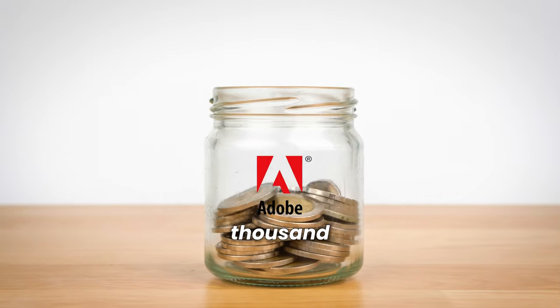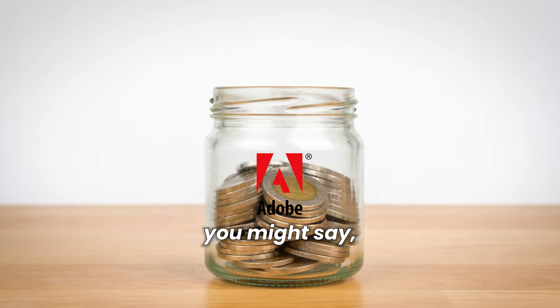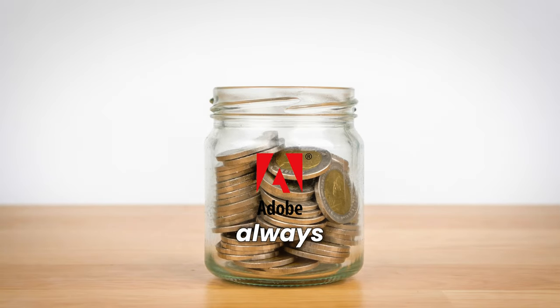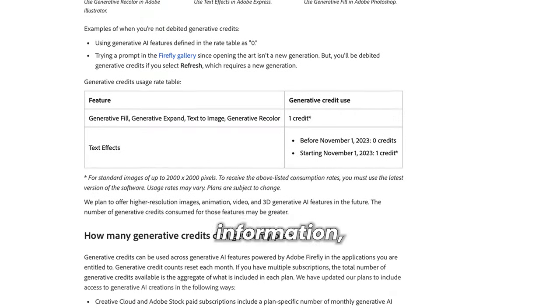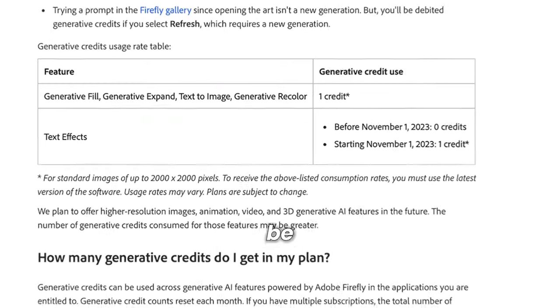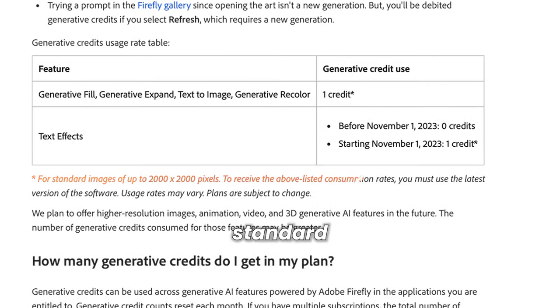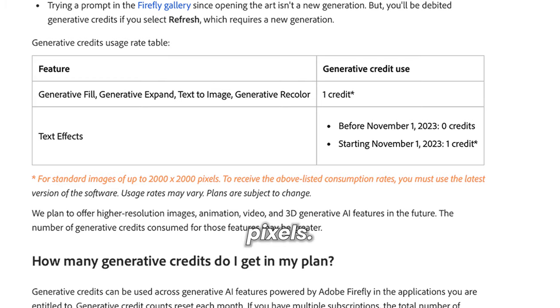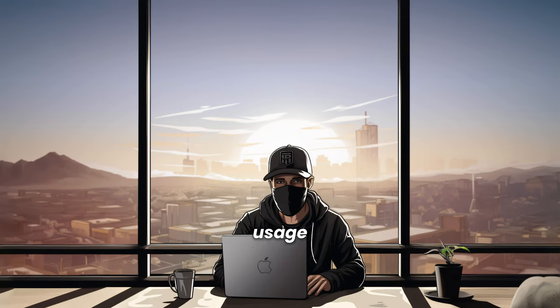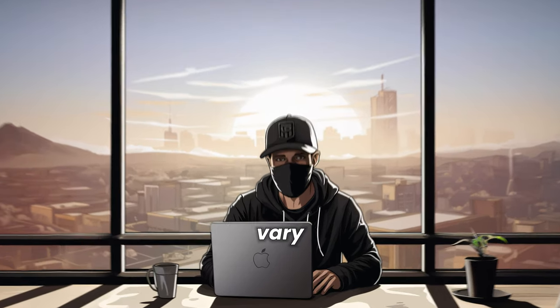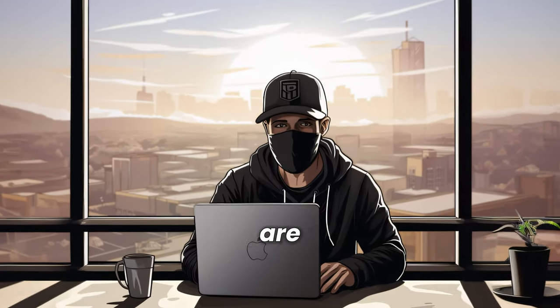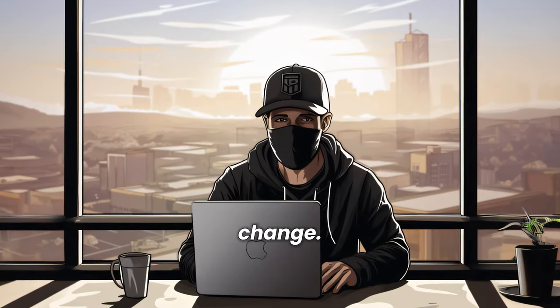Well, 1,000 credits is enough, you might say, but there is always a but. Based on Adobe's site information, one credit will be charged for standard images of up to 2,000 by 2,000 pixels. They also say that usage rates may vary, and plans are subject to change.